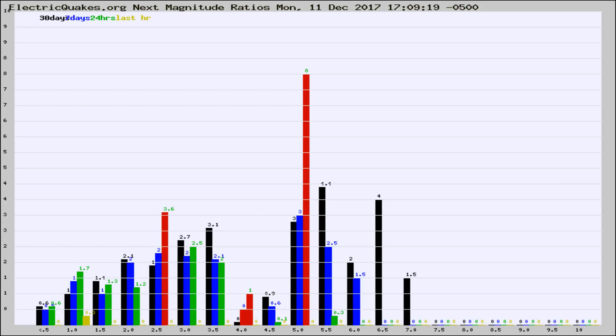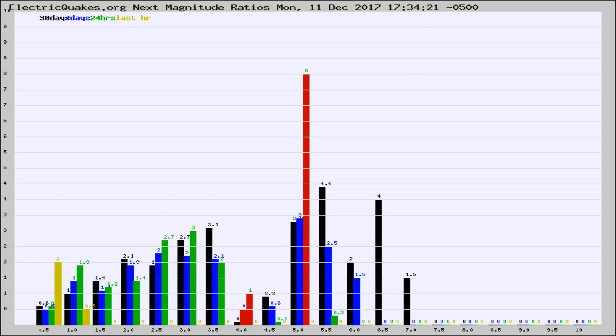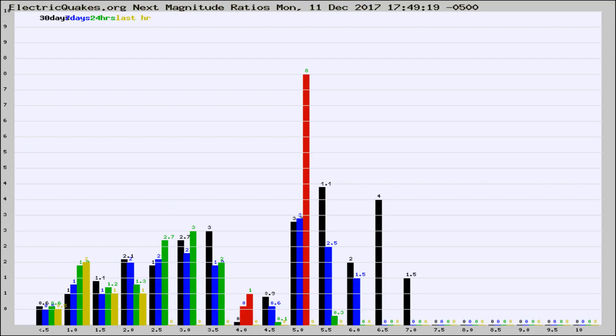Now you're seeing the next magnitude ratios, which is a graph of the ratio of, say, magnitude 2 to the number of magnitude 3s, which should stay consistent for any given area. If it changes between the last 30 days, 7 days, 24 hours, and last hour, it may indicate something unusual happening in that area.